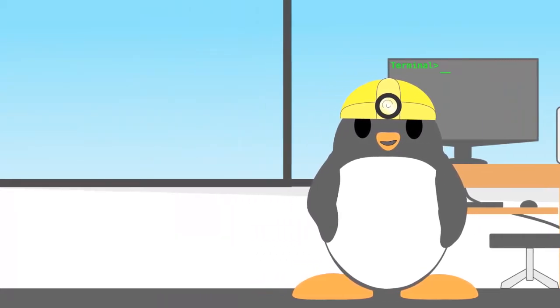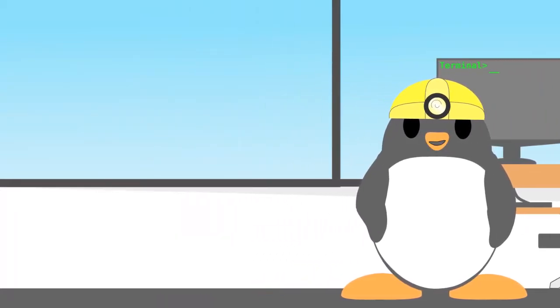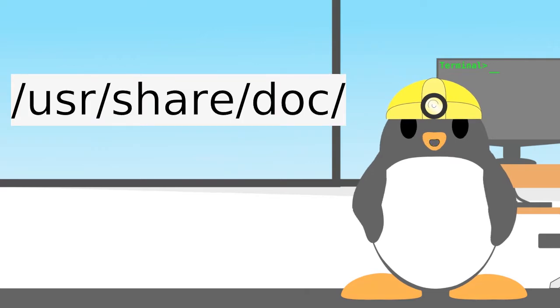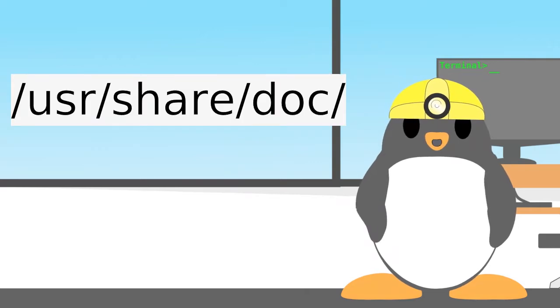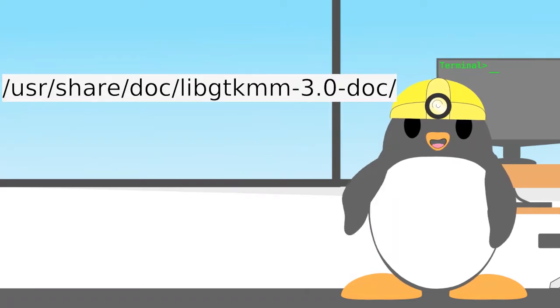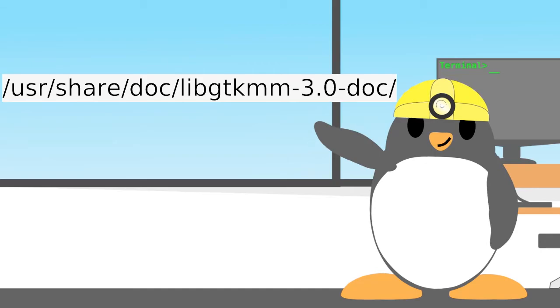But first, you need to know the local URL where your GTK MM docs are installed. Likely, it'll be in this folder.